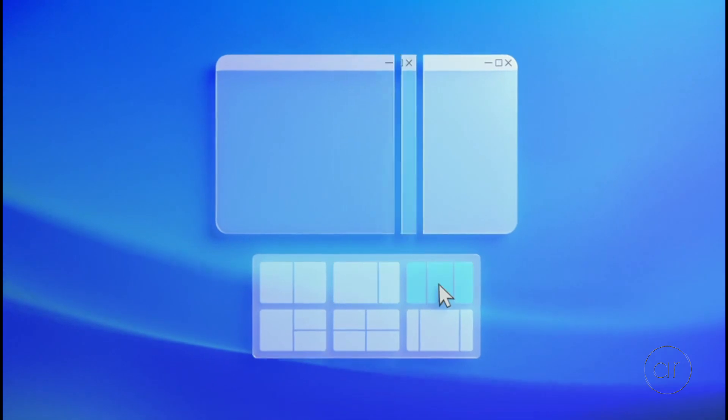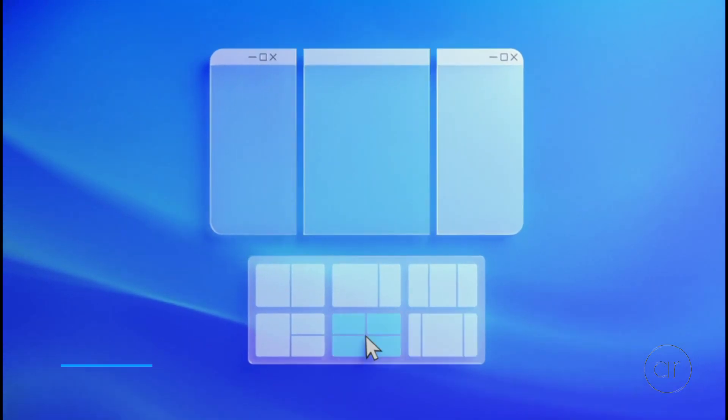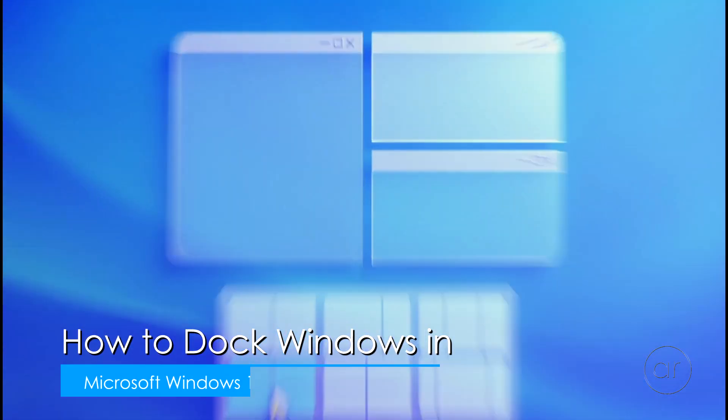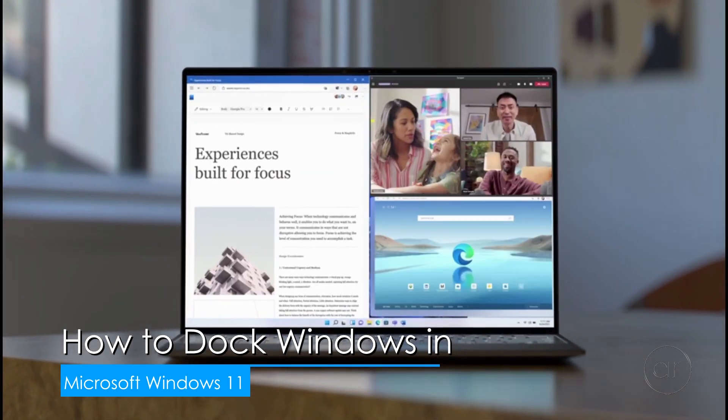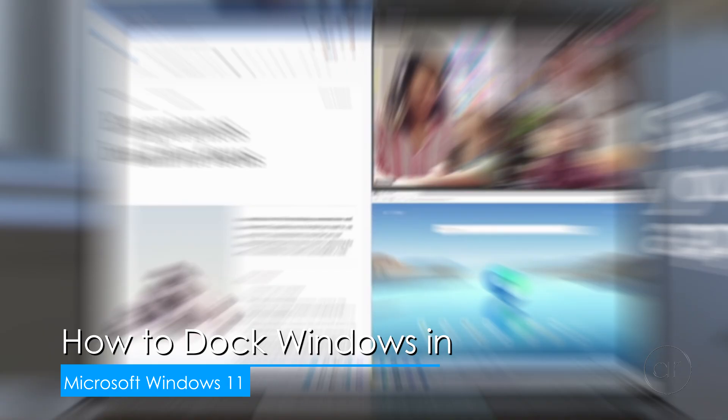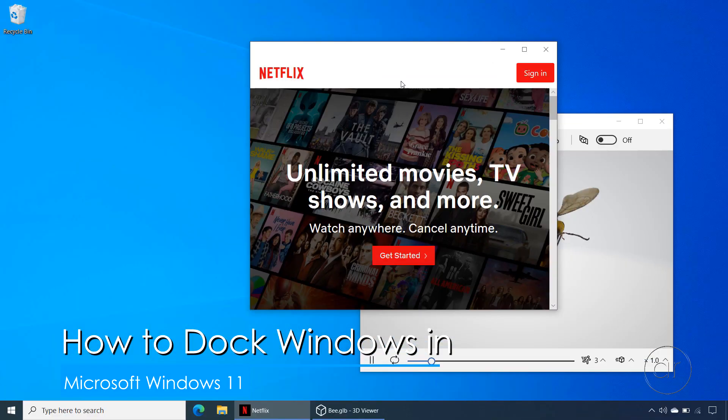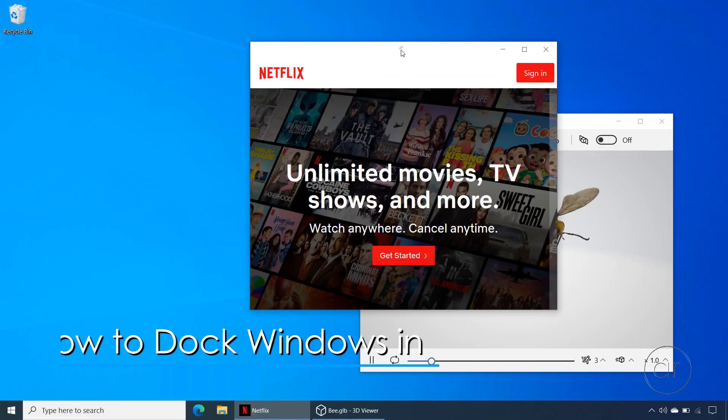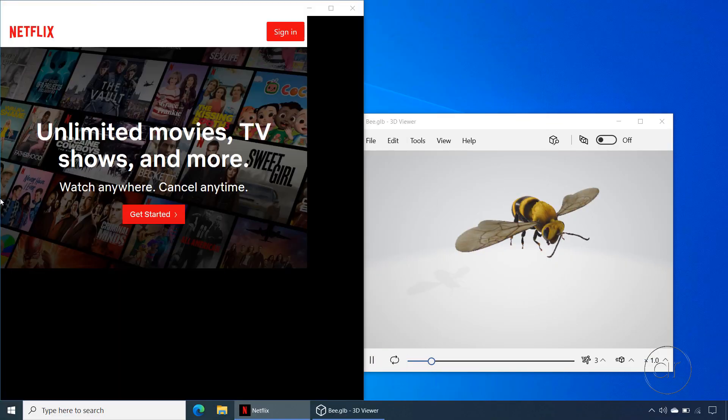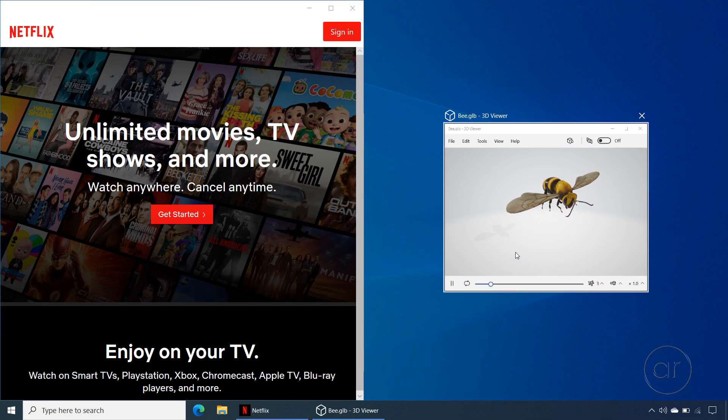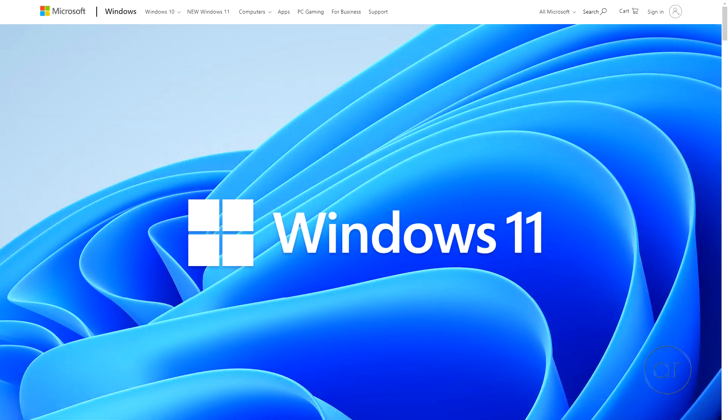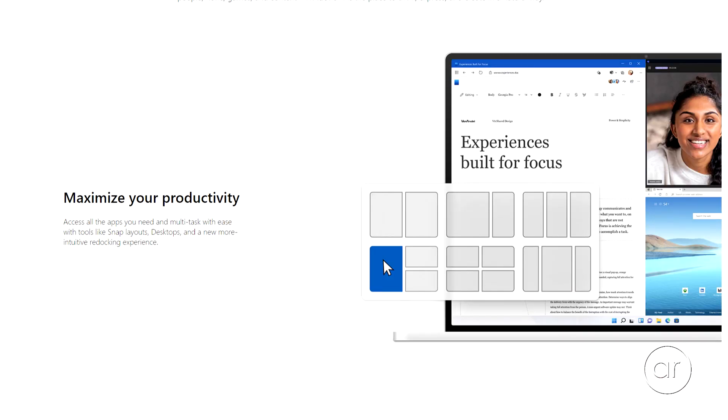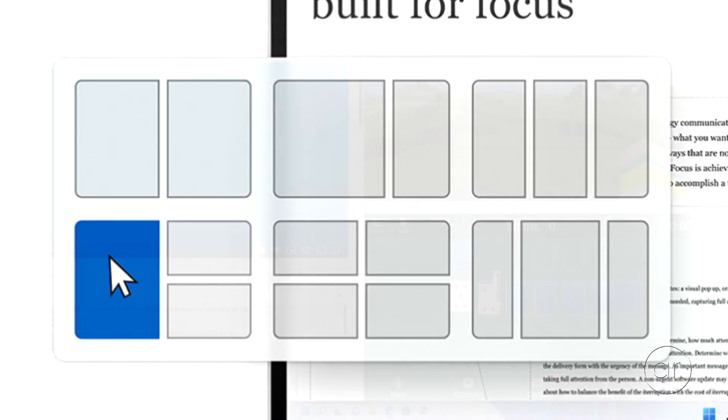Today we're going to split a split screen in Windows 11, and even split the split split screen. You could do something similar in Windows 10 by dragging windows to the edges or corners, but Windows 11 introduces a few more configurations.